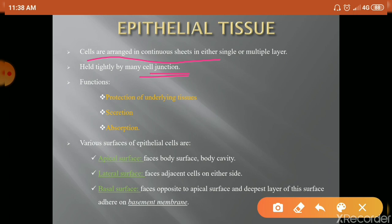If we look at the overall function of epithelial tissue, there are three most important functions. First is protection. Second is secretion. And the last one is the absorption function.